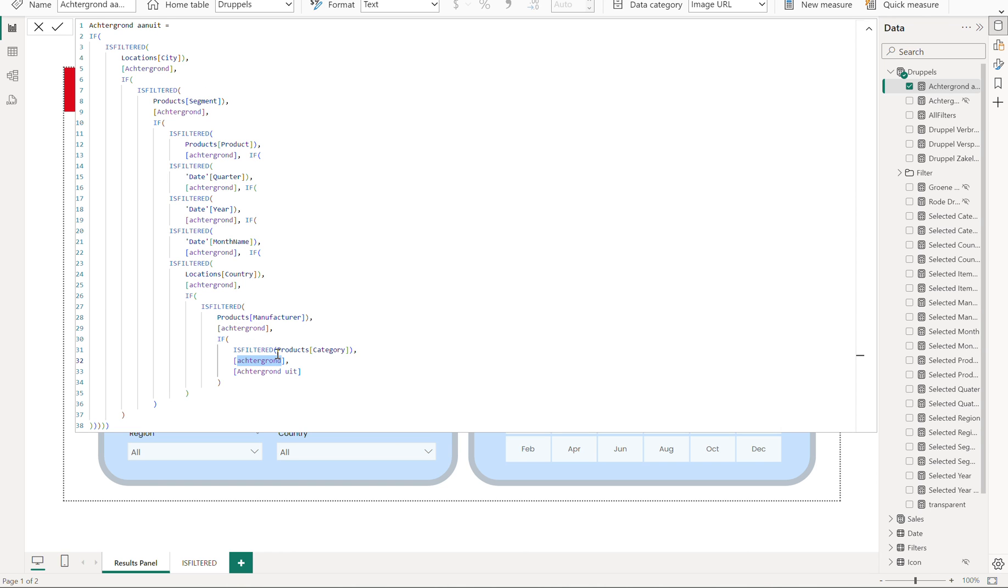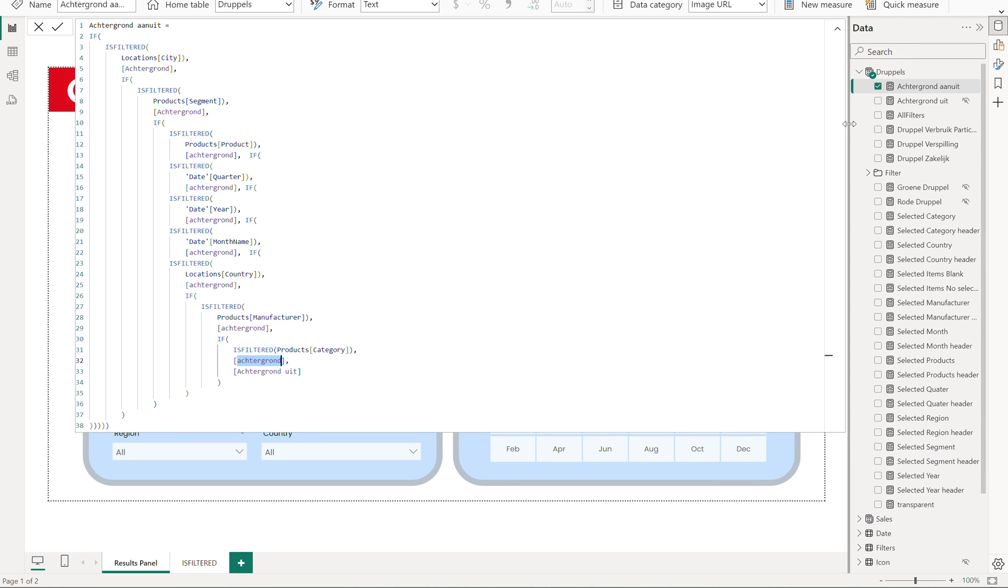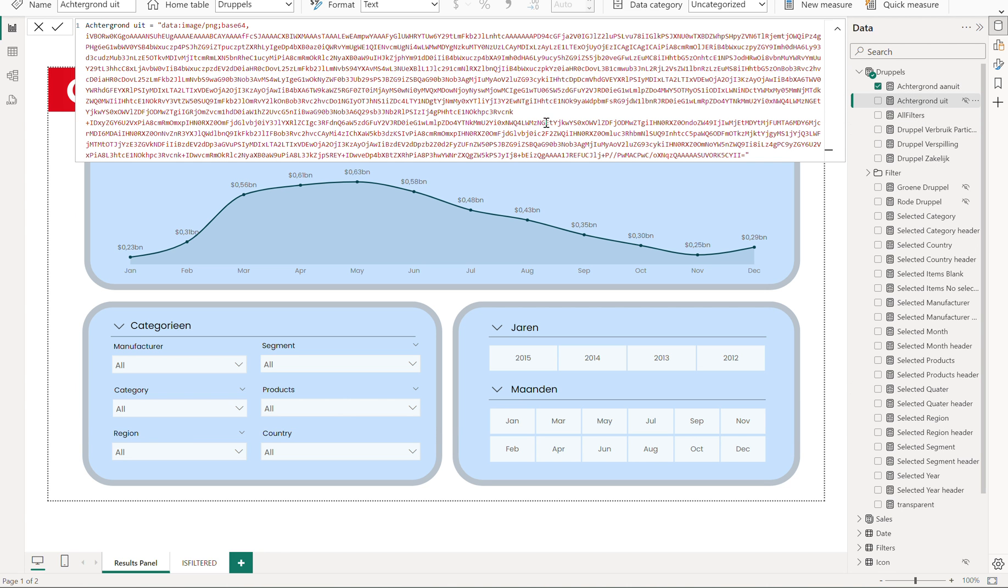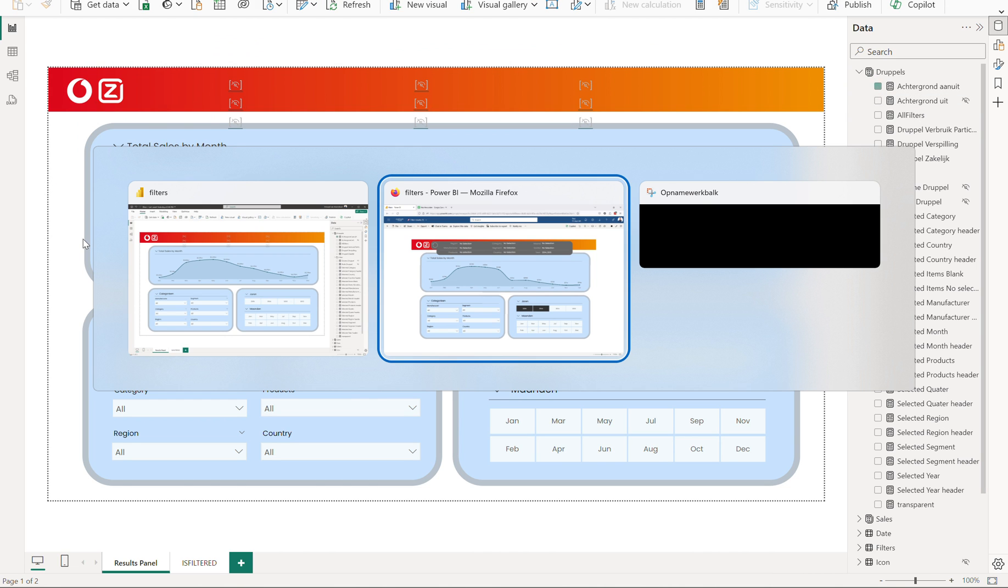Background on is, as you can see, also a measure. Background is a measure and background off is also a measure because it's a base 64 measure like you see over here. When I go back to my desktop, here I was in my desktop, sorry.